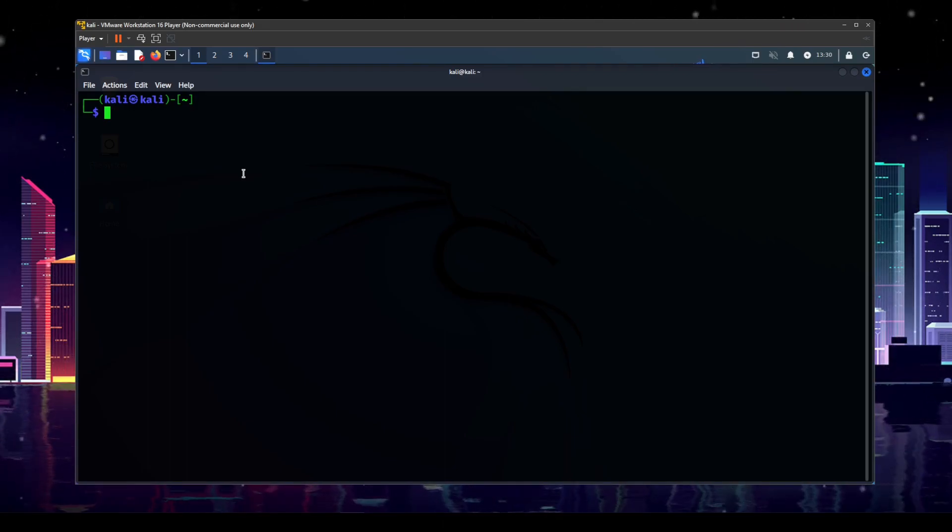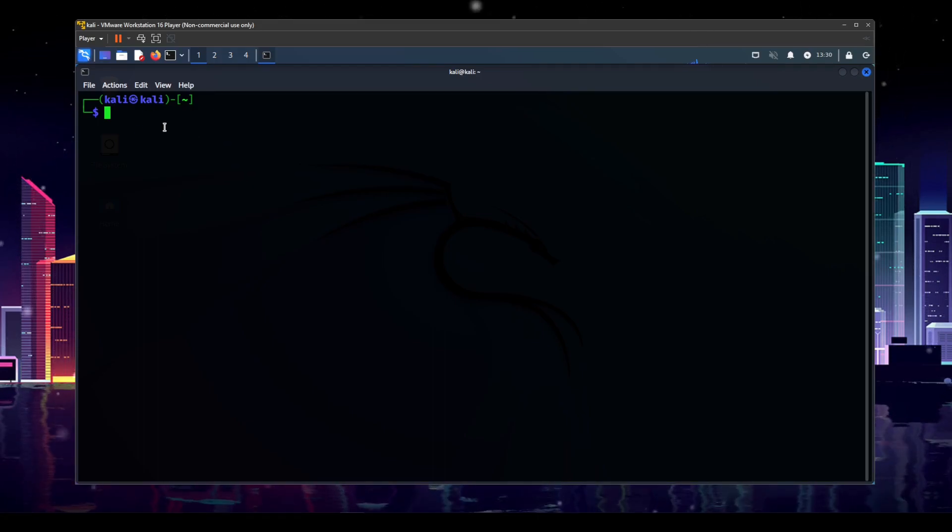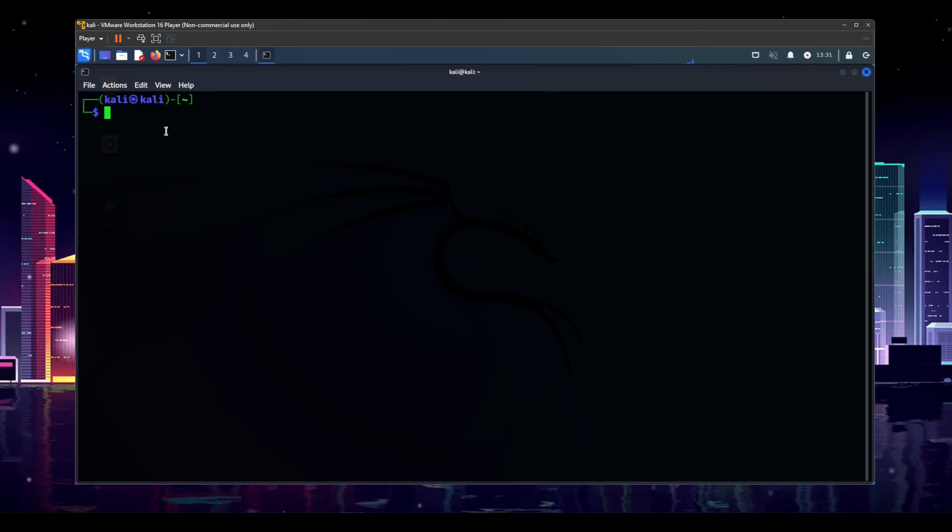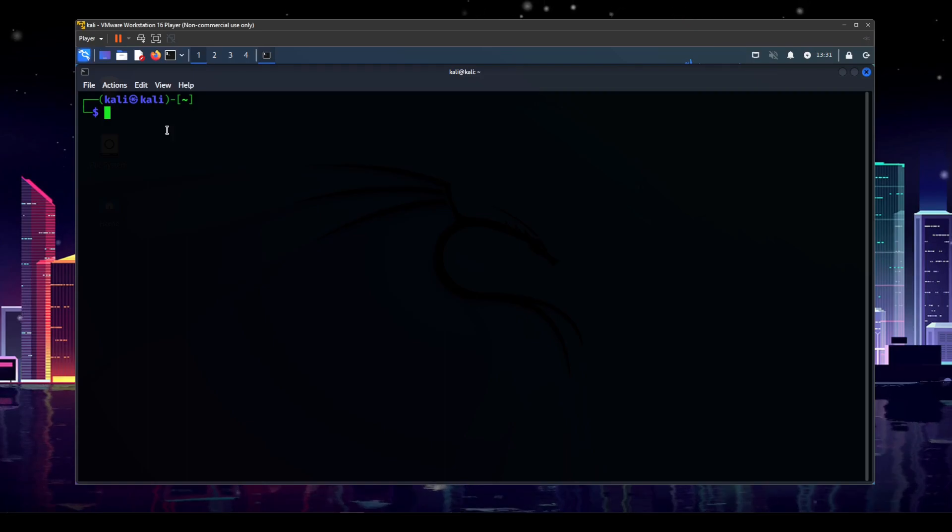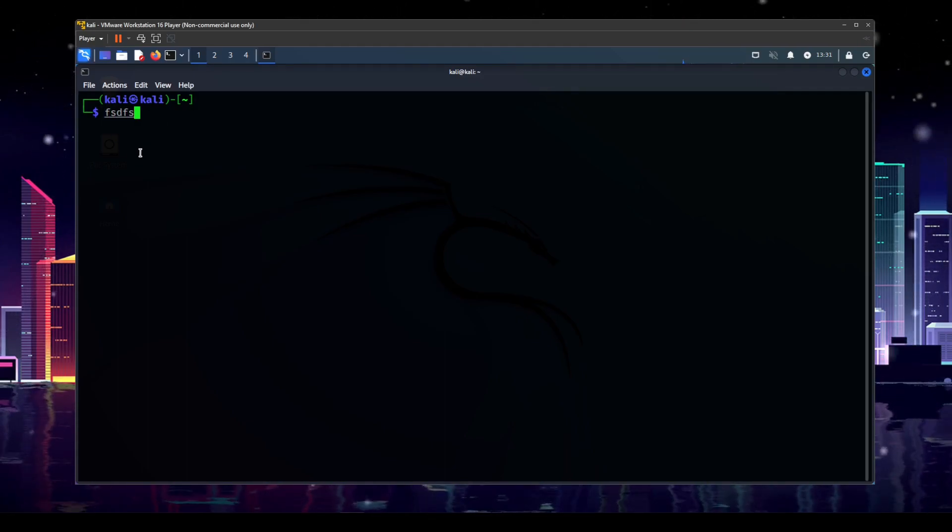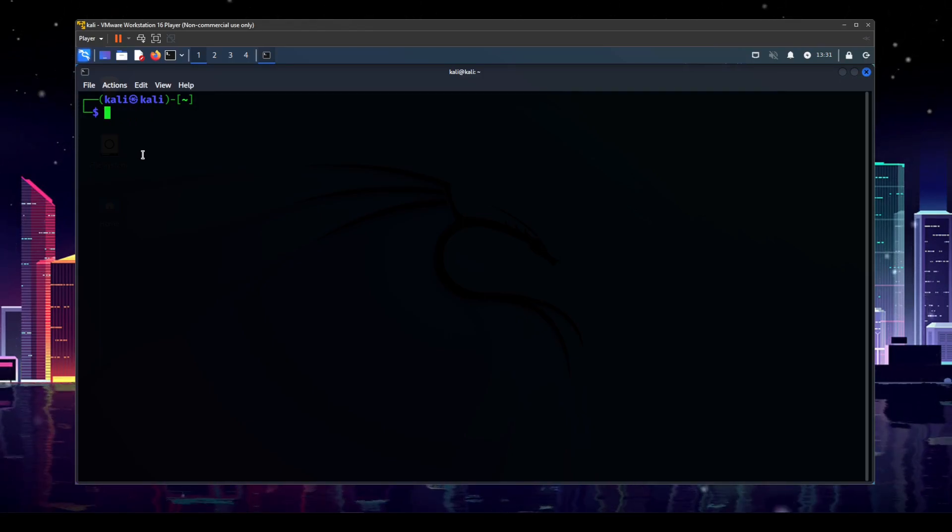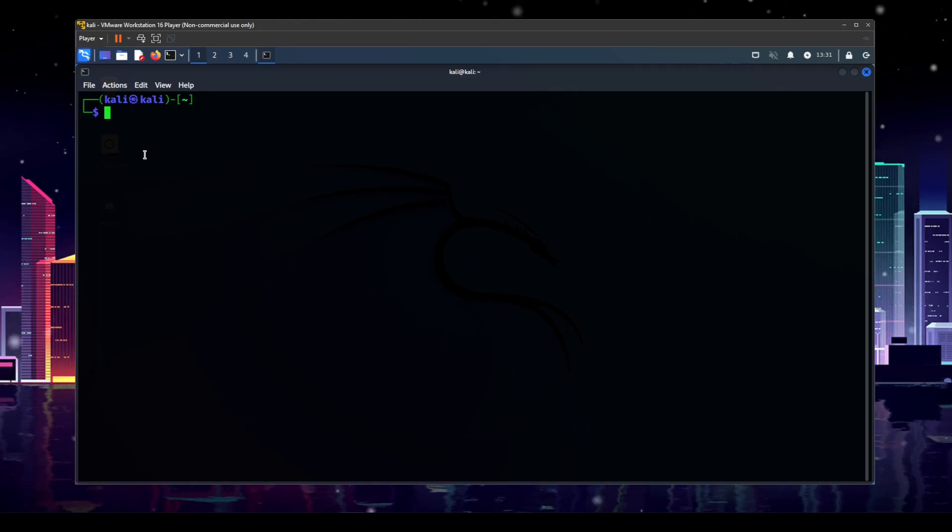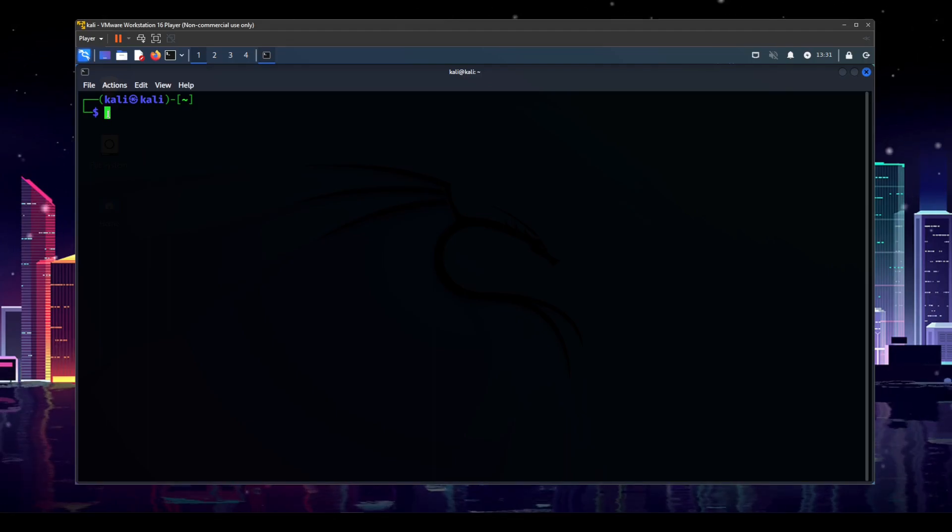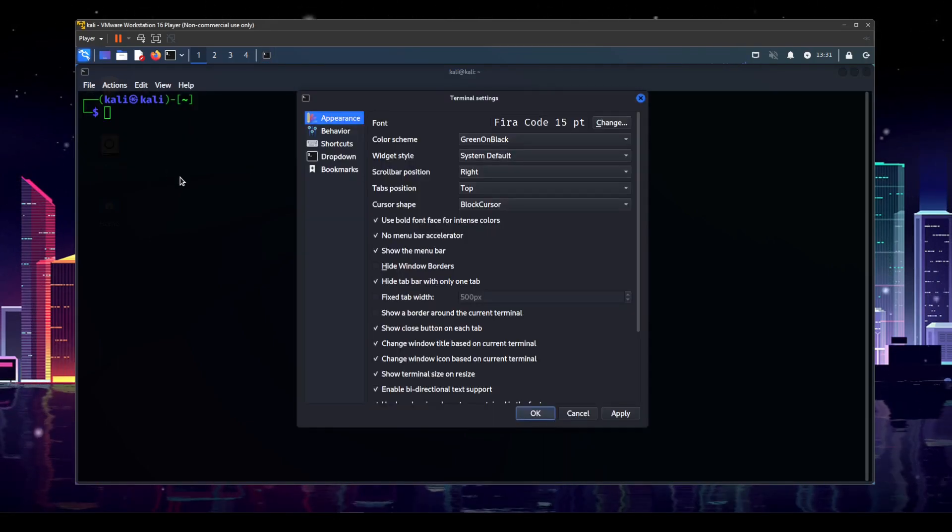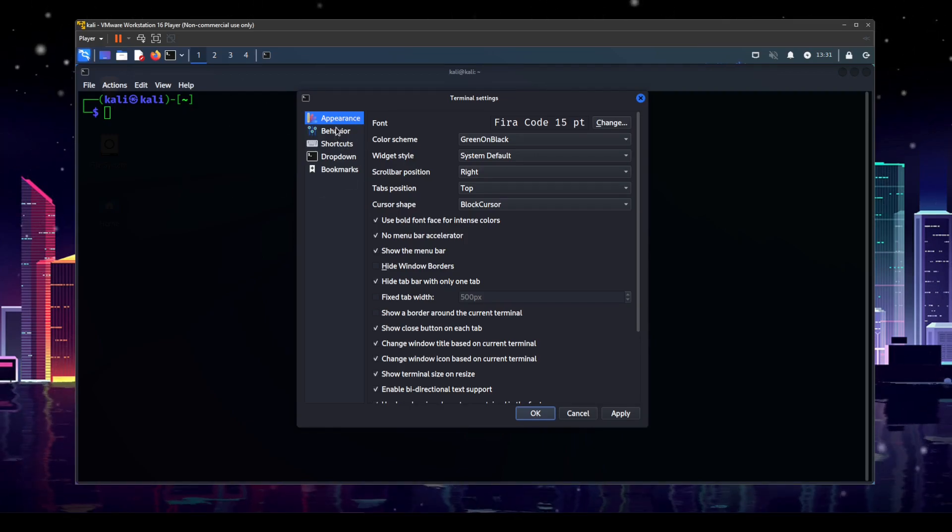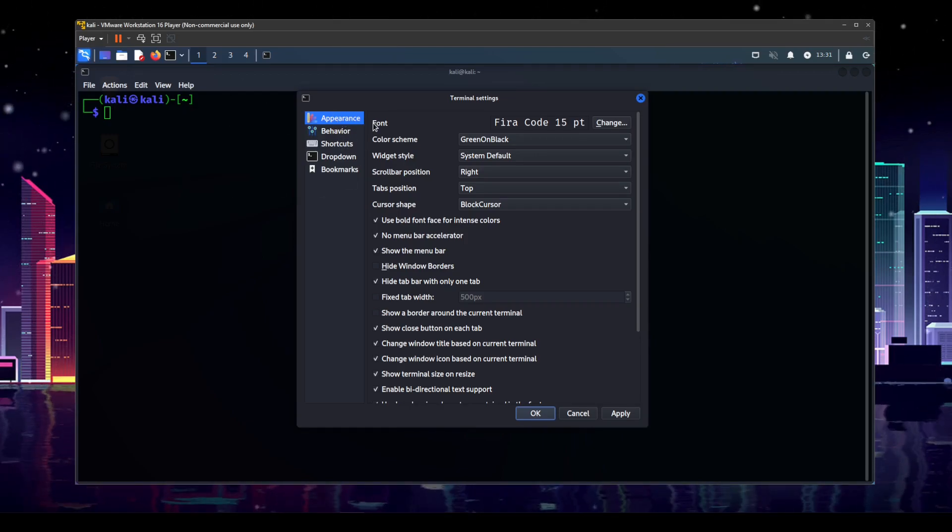But one thing I do want to do first, you can see if you watched the last video, this is a little bit different color than last time. And let me know if you like this color. I do want to increase the font size a little bit. And so I'm going to show you how to do that real quick. So under file, you can go to preferences. And then you have all these different preferences here. Appearance is where you want to go, though.